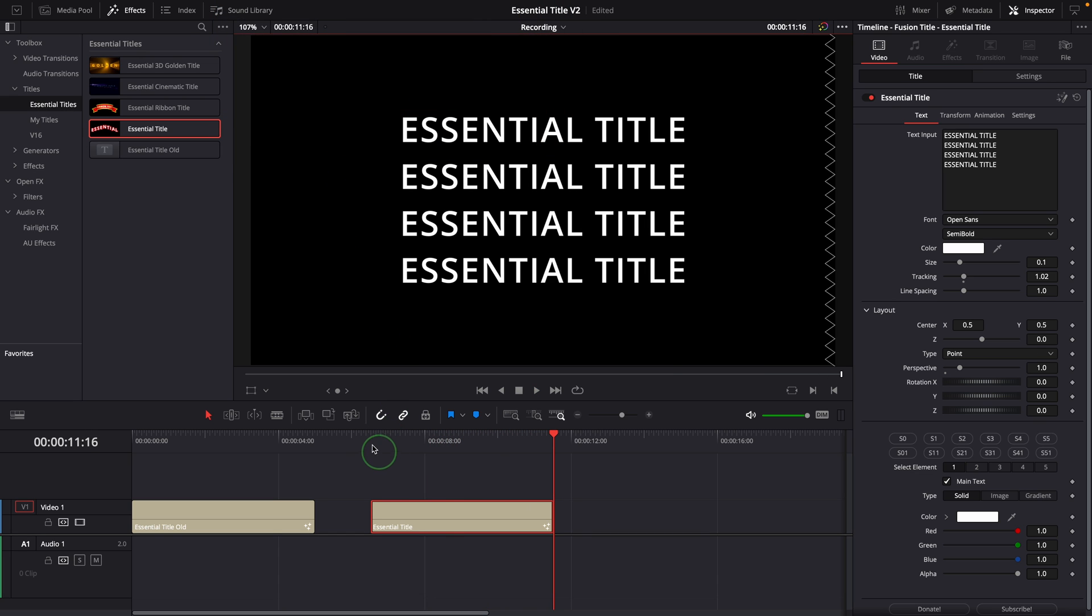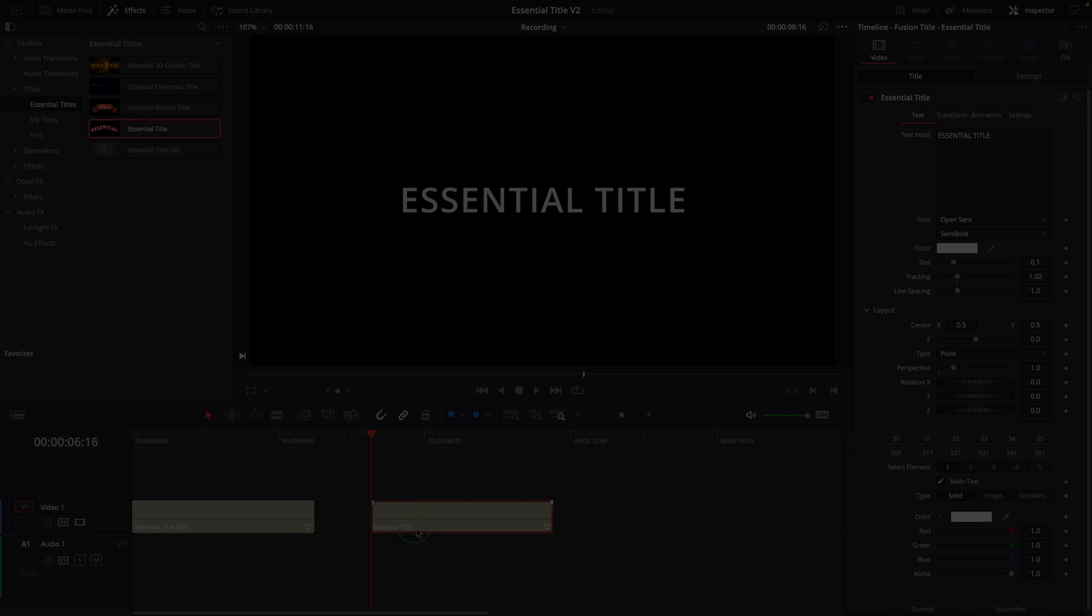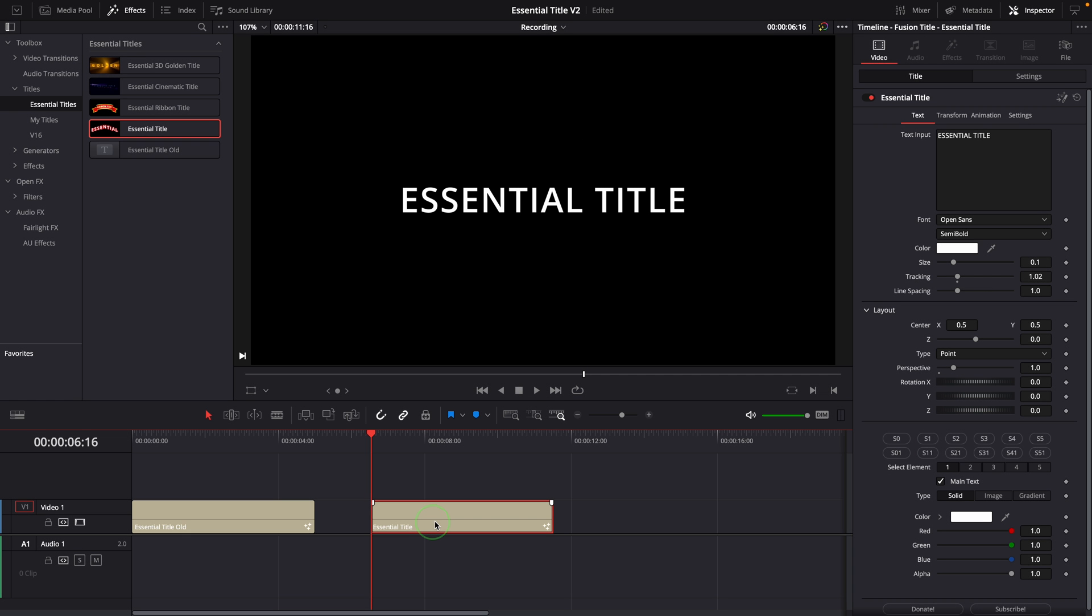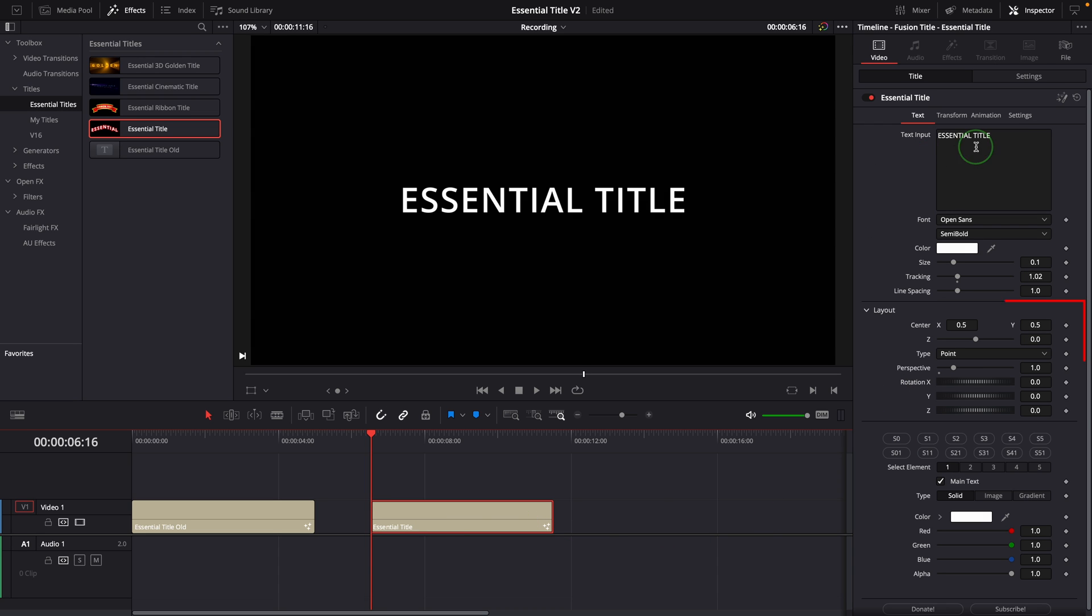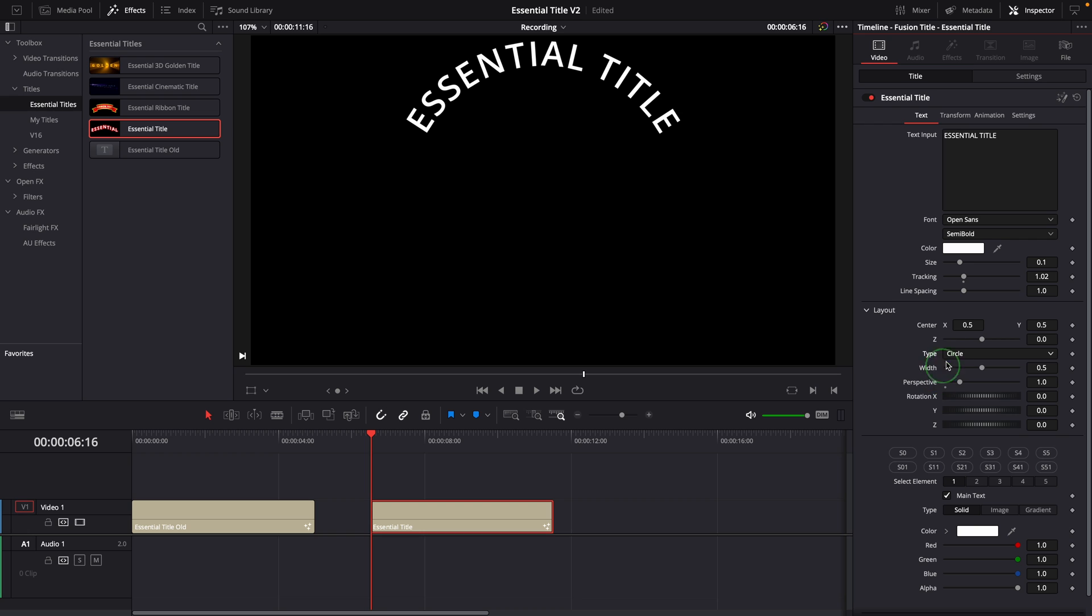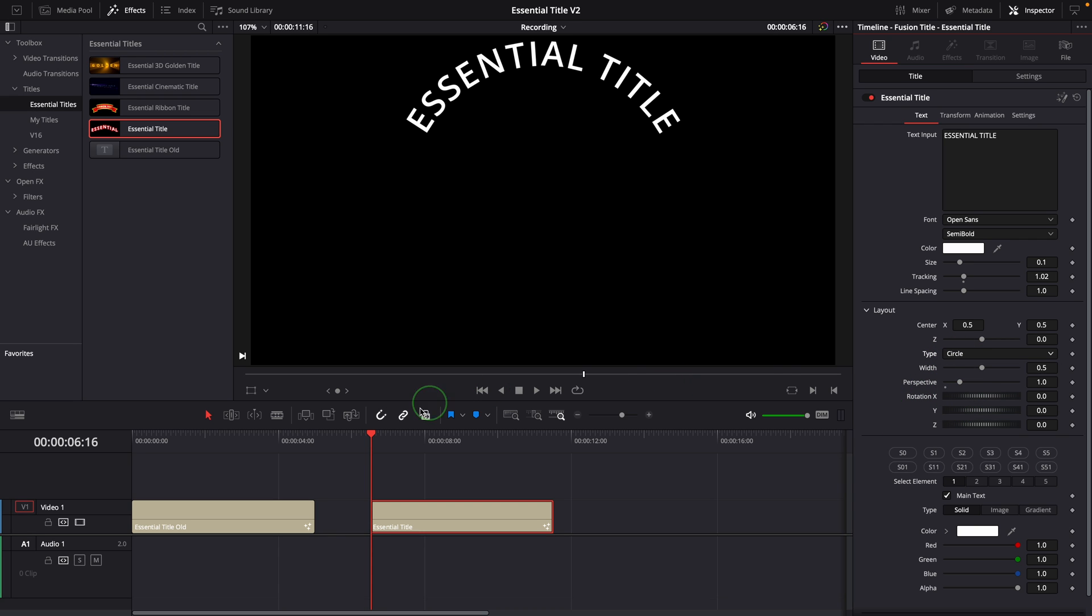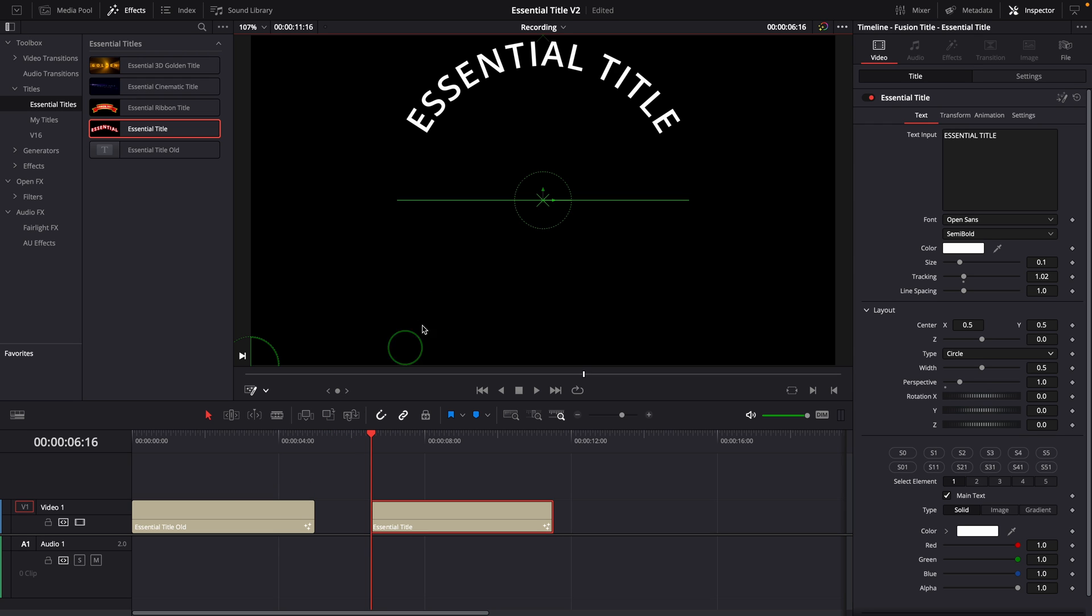The Text Plus tool in DaVinci Resolve has a layout tab that allows us to change the title layout. All the main control parameters are now available in the layout group on the first tab. We can change the type from point to circle or path. With the fusion overlay enabled in the viewer, it's easy to adjust the circle or path layout.